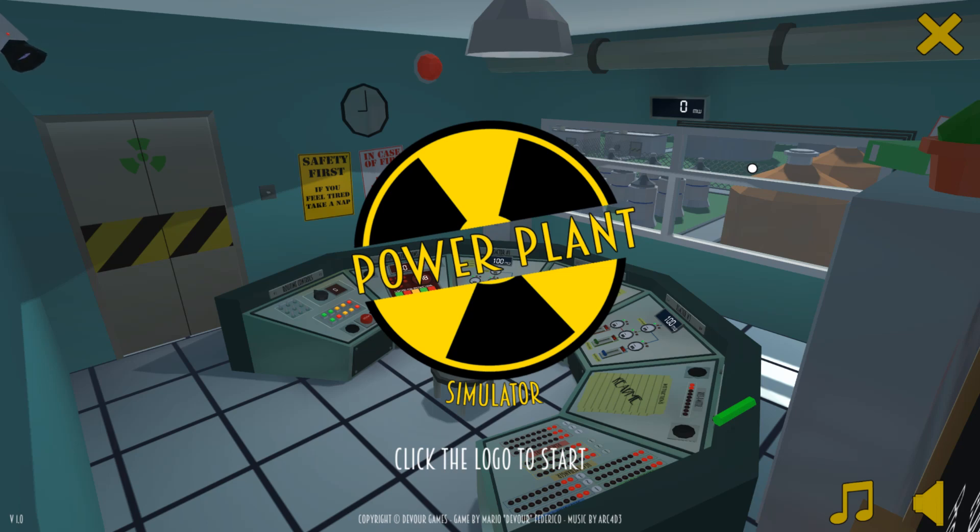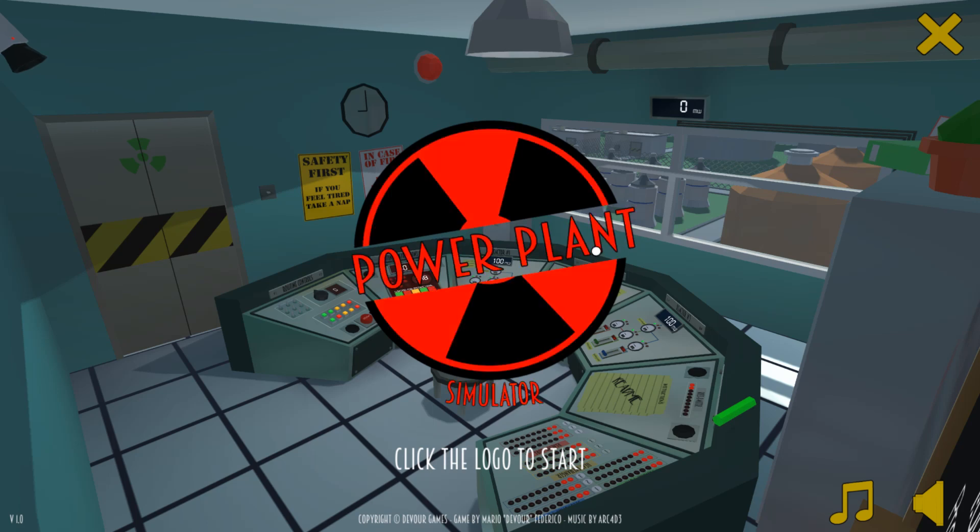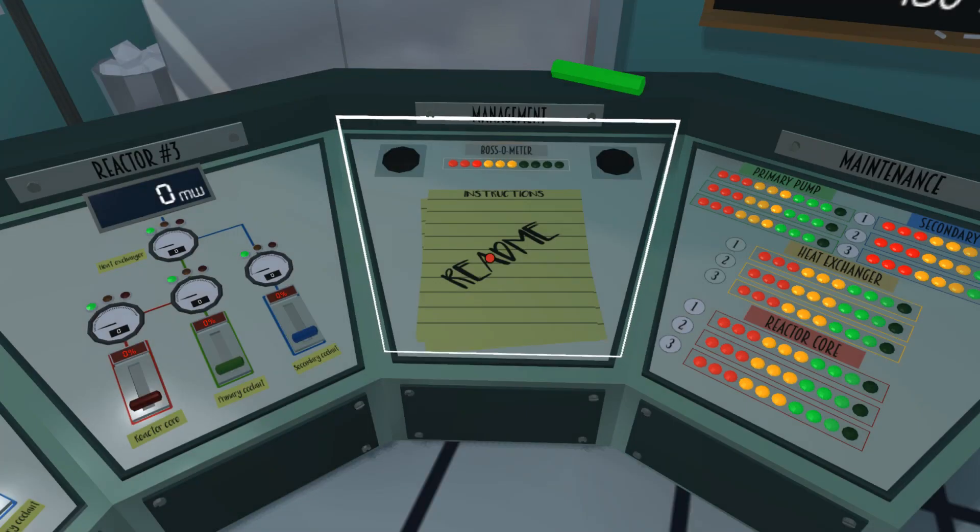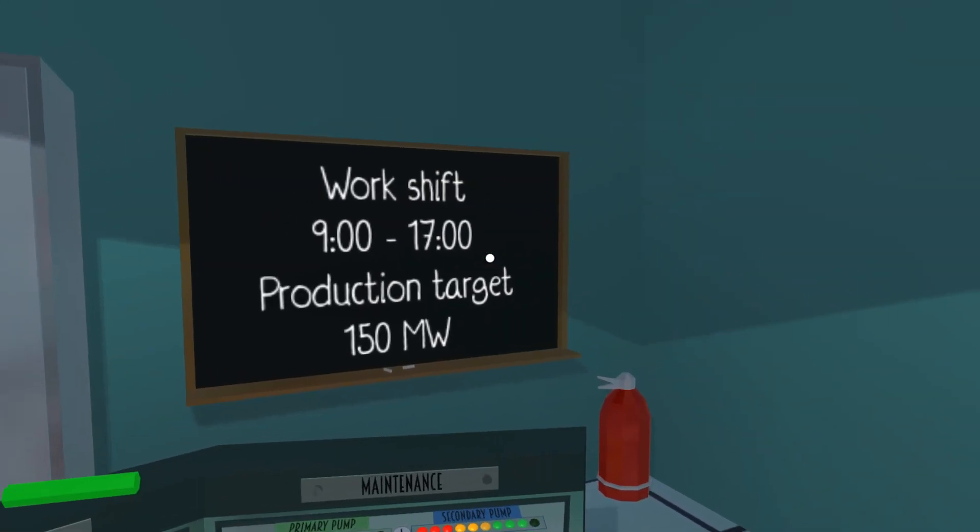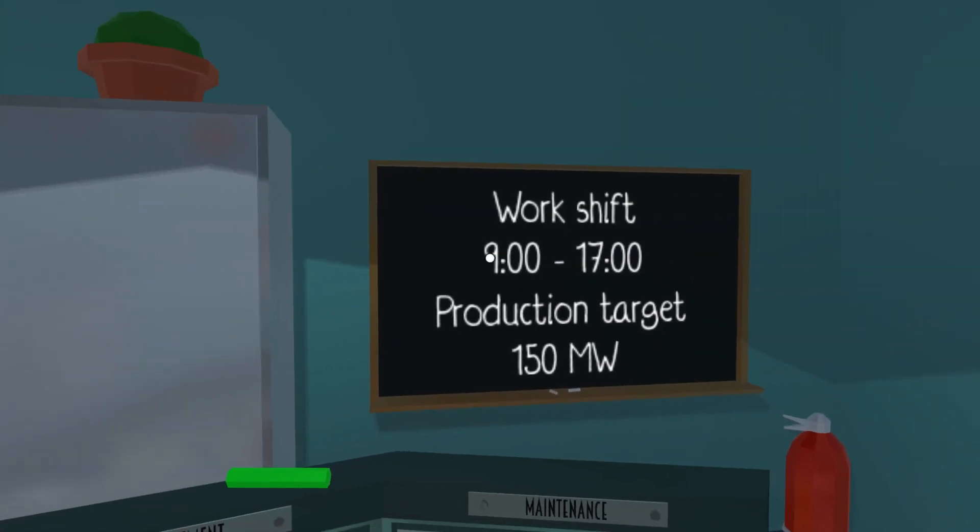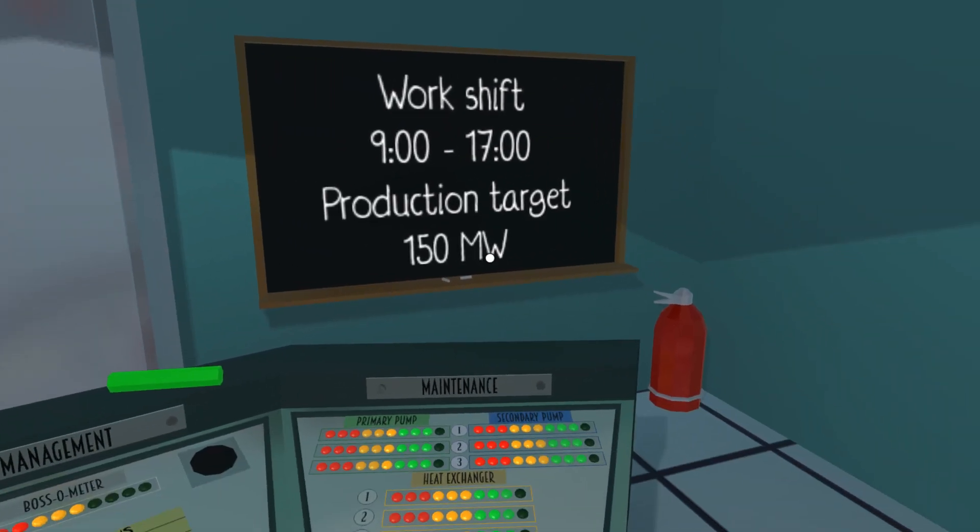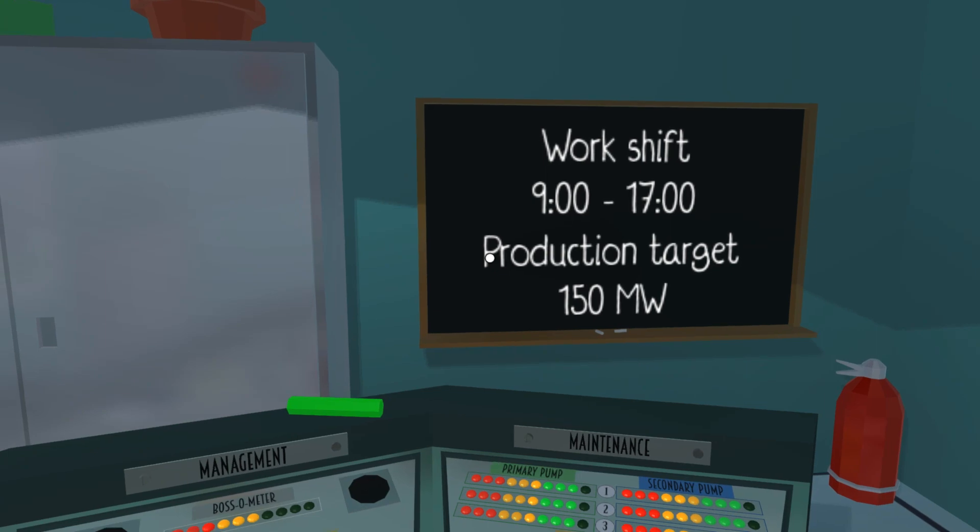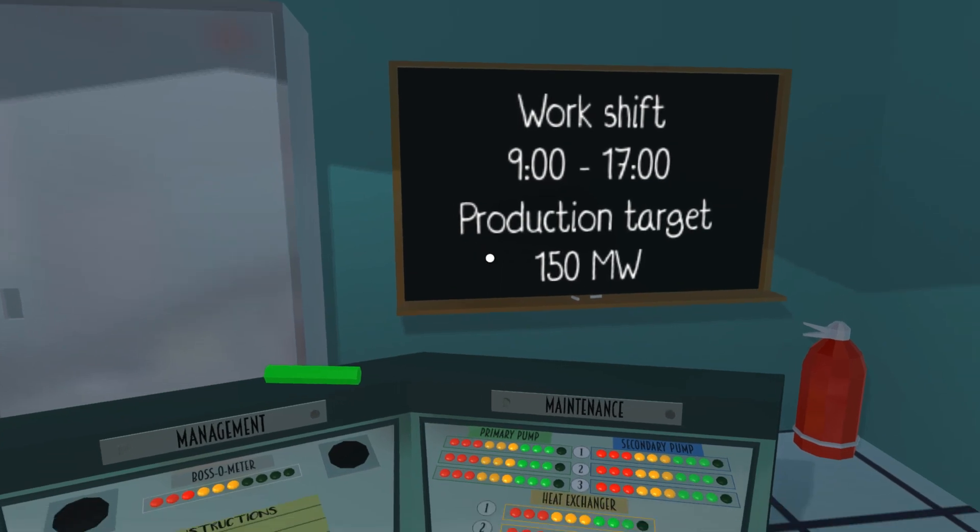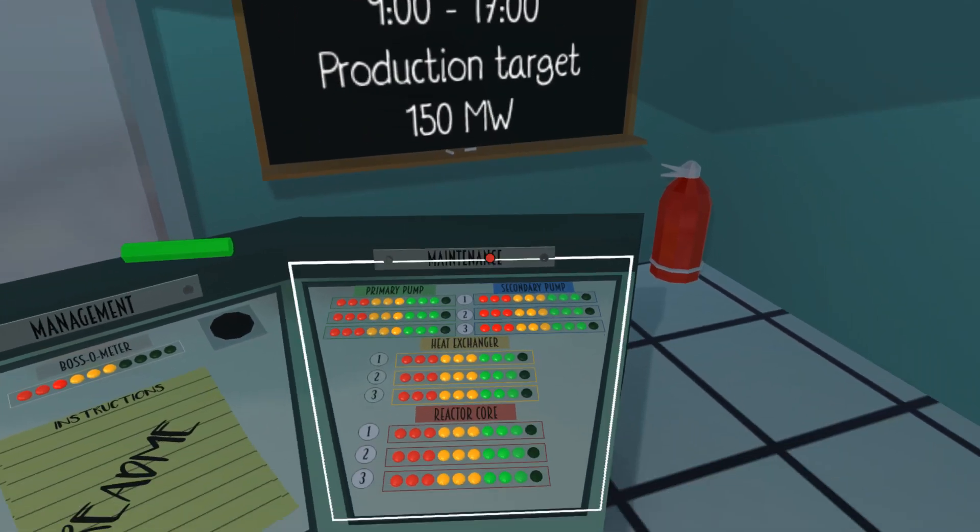Hello everyone, welcome back to Simulated Heaven. As you can see, I found another cool little game here called Power Plant Simulator. Interesting isn't it, the idea of being in a power plant. So work shift nine to five, and our production target is 150 megawatts.